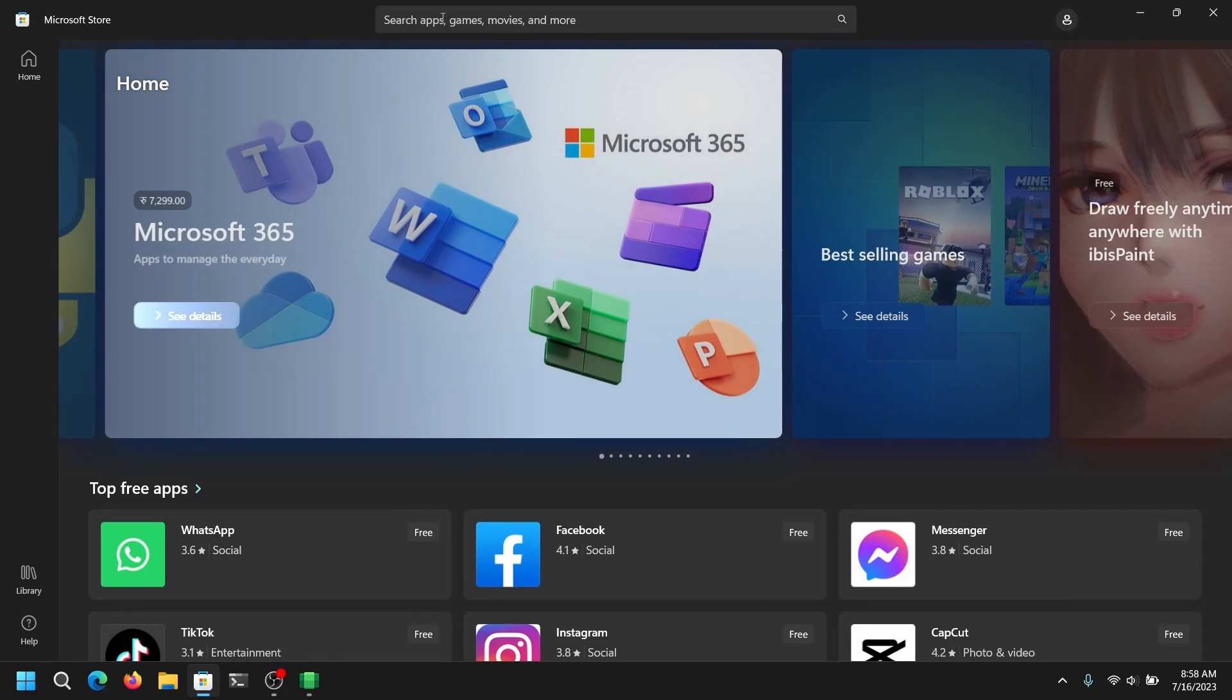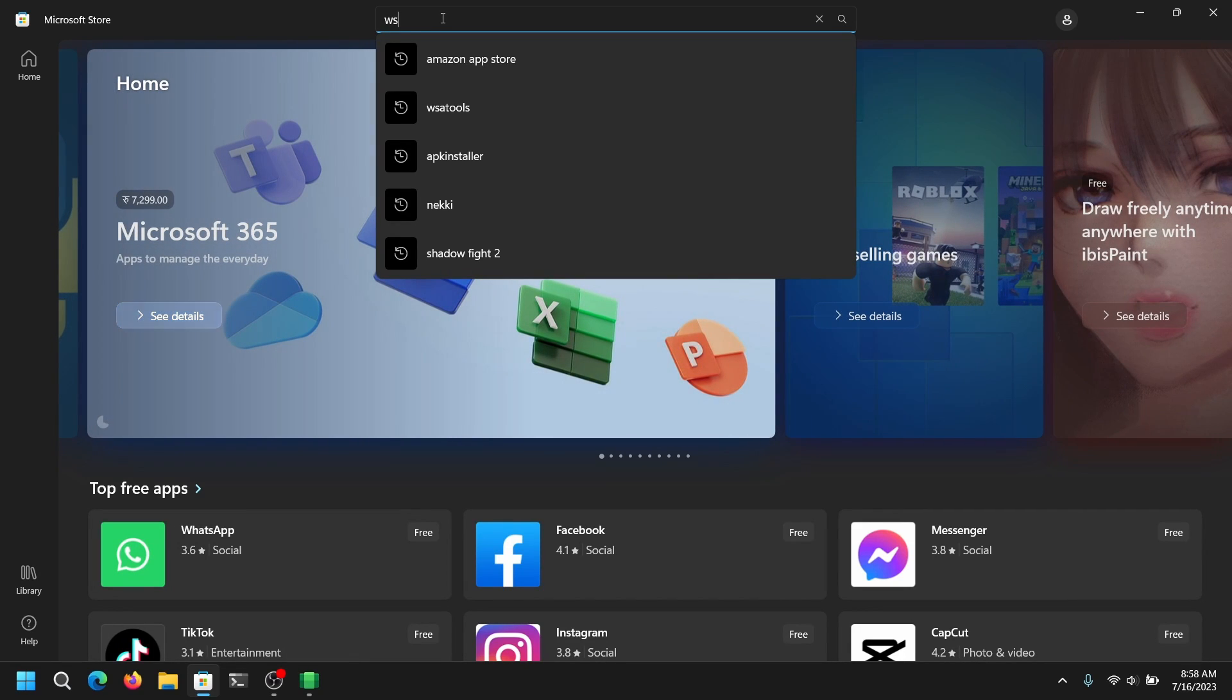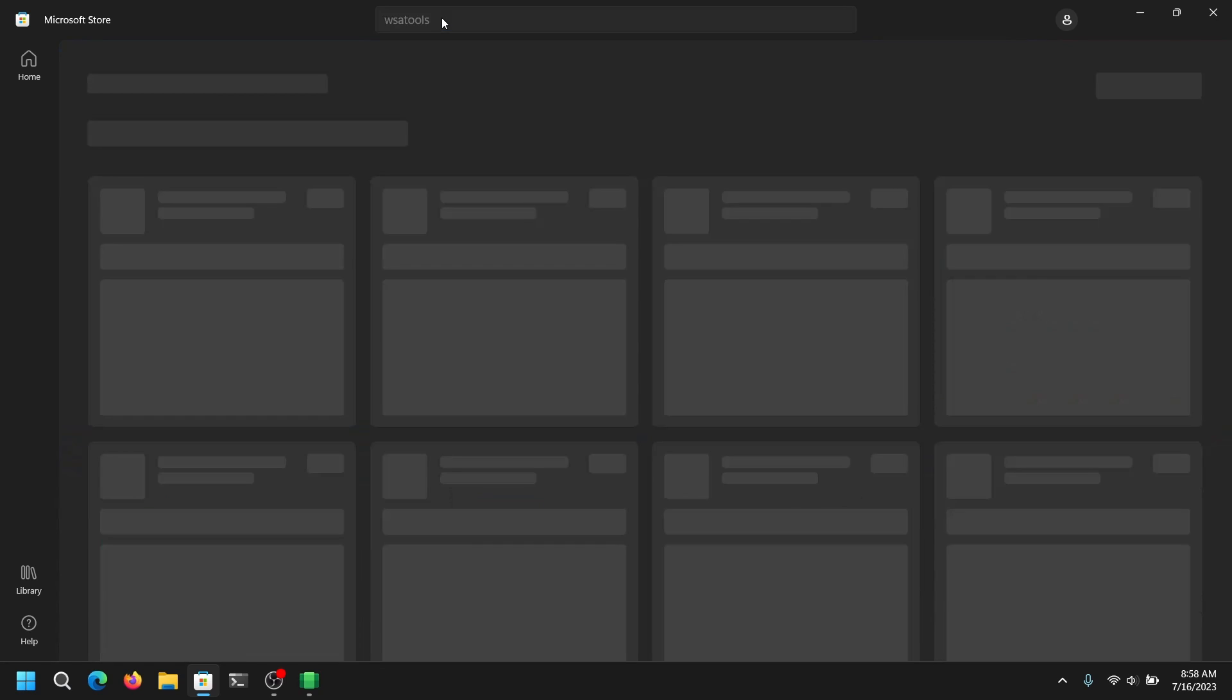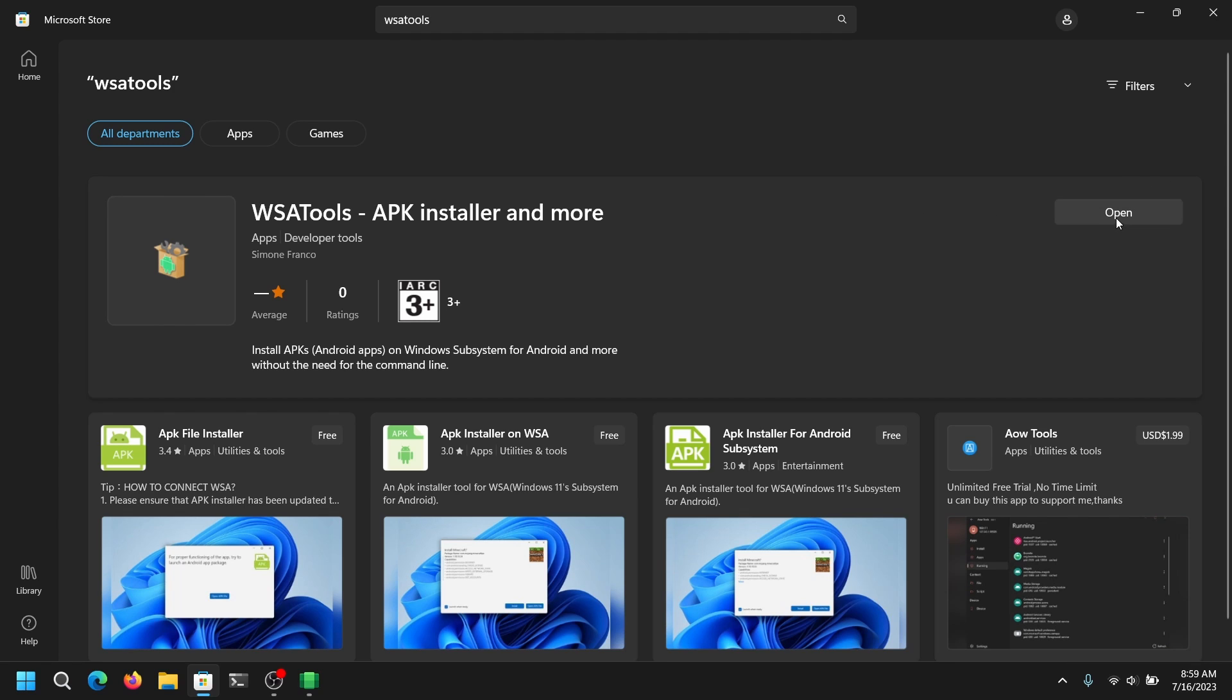Now after that, open your Windows Store and search for WSA tools install APK. Click on get and it will take a while to install it, and once it is installed, open the WSA tools.